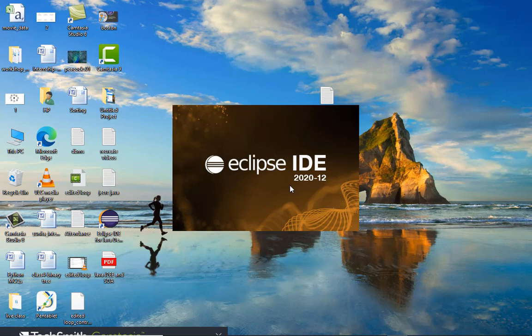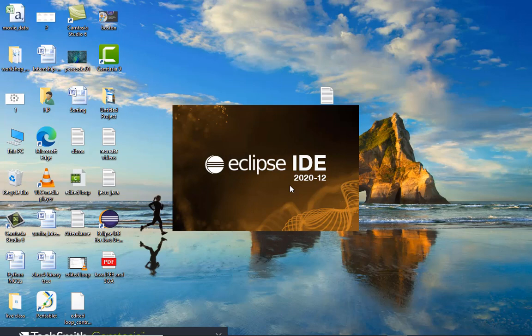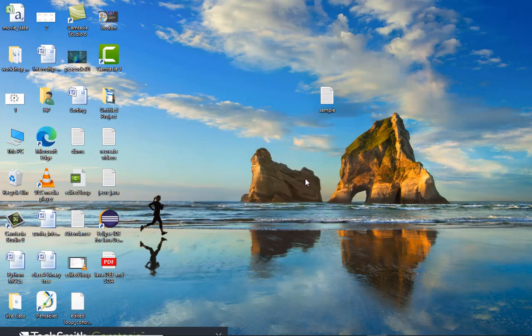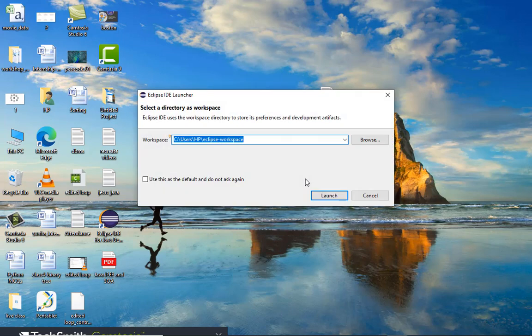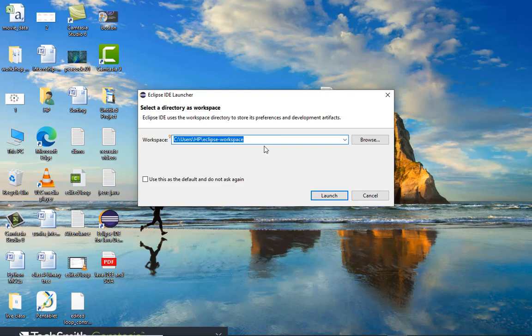Now it's going to ask you for creating a workspace or a particular folder in which you're going to store all your Java and class files so that it can be accessible to you easily. This is the beginning of the Eclipse IDE.